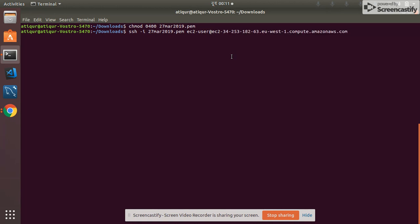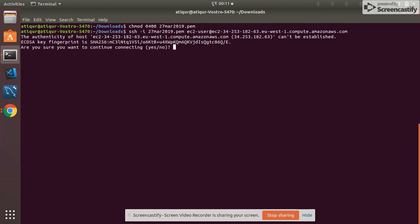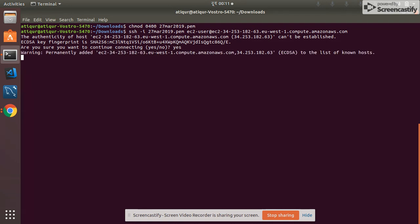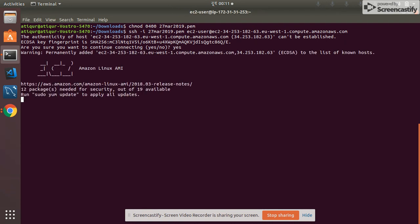Yes! We have connected to the newly created instance. It's showing that it's Amazon Linux AMI, that's correct, and we have two packages to update.